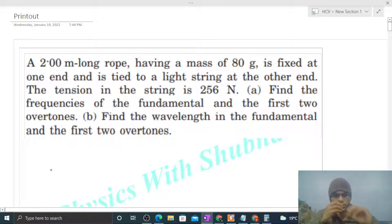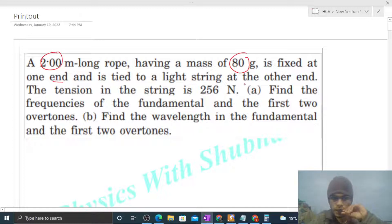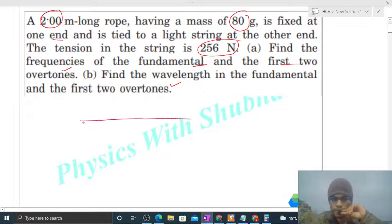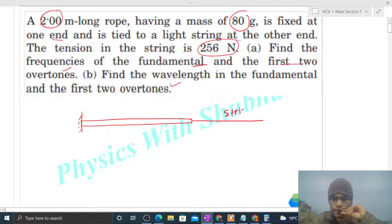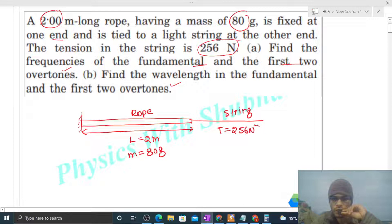Today let's discuss one interesting problem. A 2 meter long rope having a mass of 80 grams is fixed at one end and is tied to a light string at the other end. The tension in the string is 256 Newton. Find the frequencies of the fundamental and the first two overtones, and find the wavelength in the fundamental and the first two overtones. The tension in the rope will also be 256 Newton because the string and the rope are connected in series.